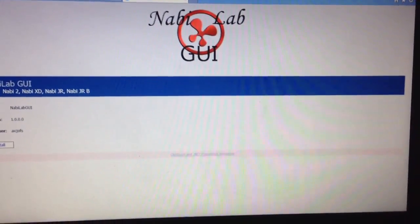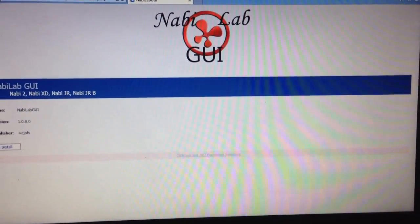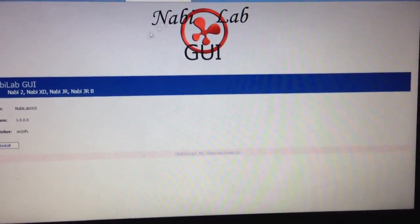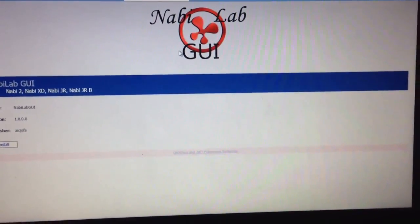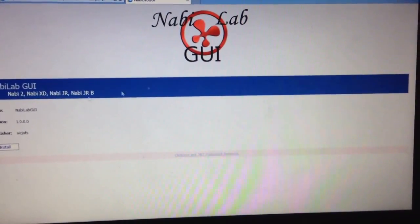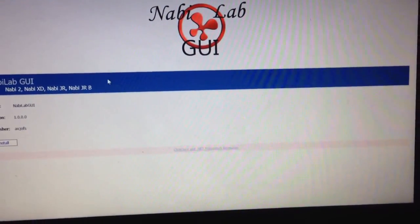Okay, this is going to be a little tutorial on using the NabiLab GUI program. If you click the link at the bottom of the video, you'll end up at a page that looks something like this.